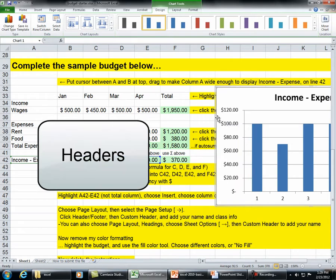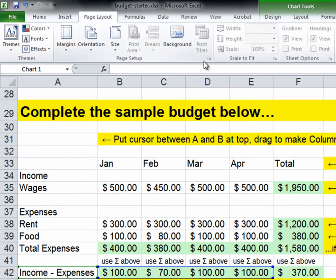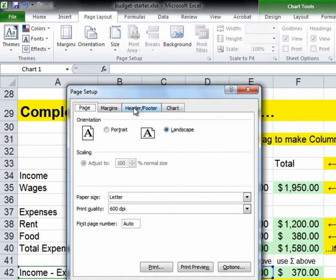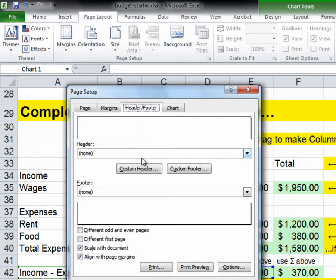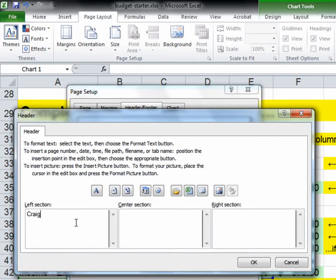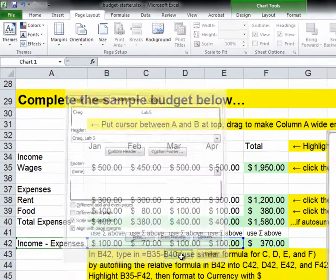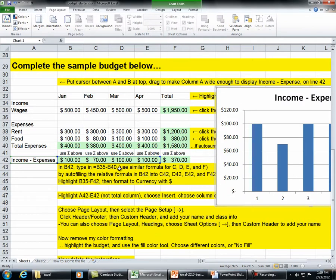Choose Page Layout, then select the Page Setup arrow. Click Header and Footer, then Custom Header, and add your name and class info. You can also choose Page Layout, Headings, then Sheet Options leading to Custom Header to add your name.